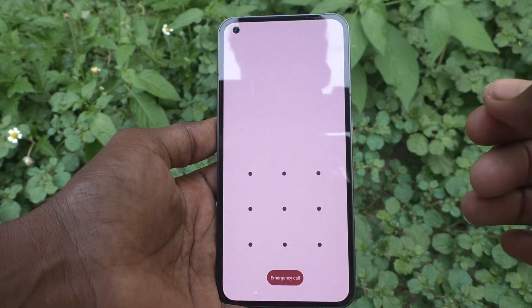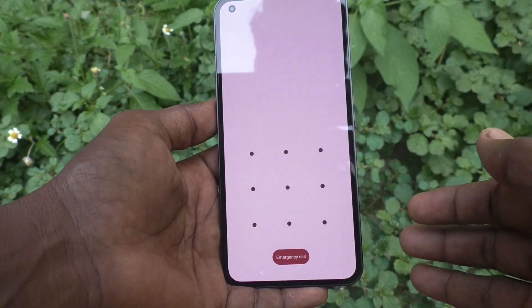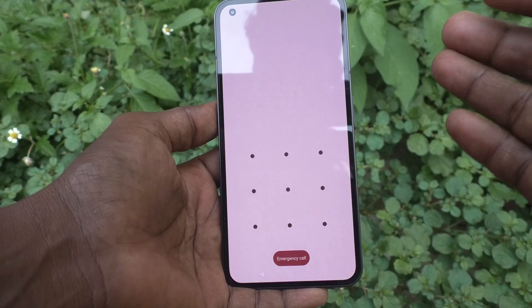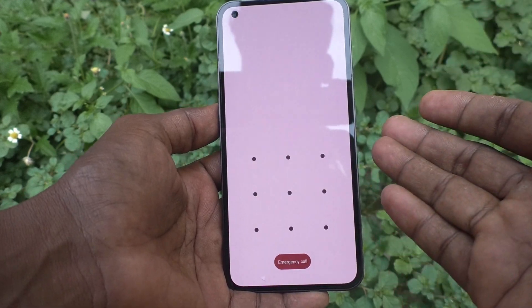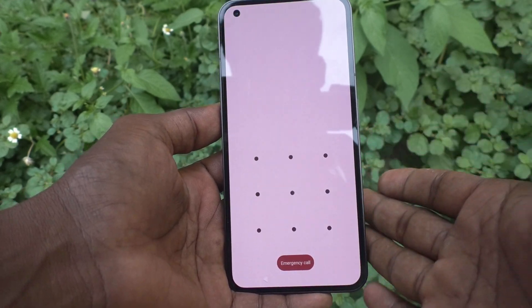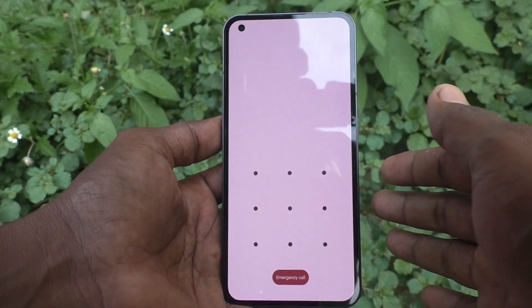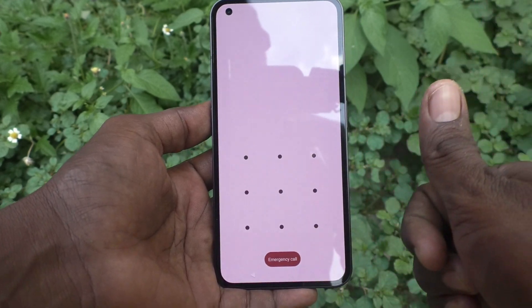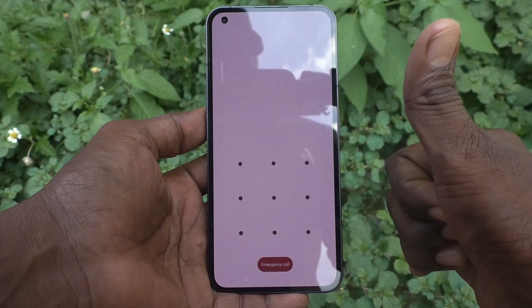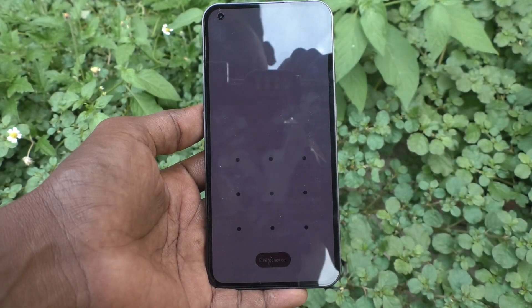In this way, you can easily control notifications on the lock screen in your Nothing Phone 1. That's all friends, thanks for watching, bye.